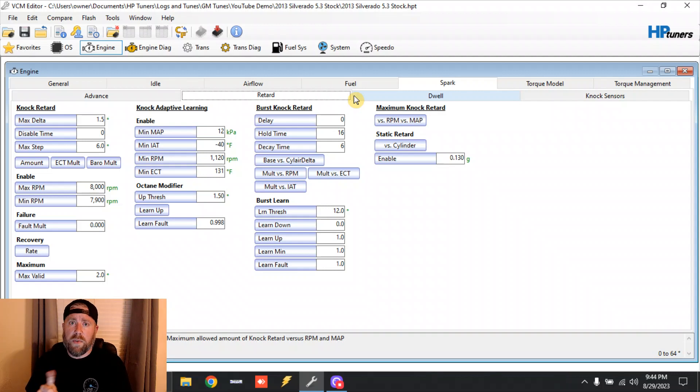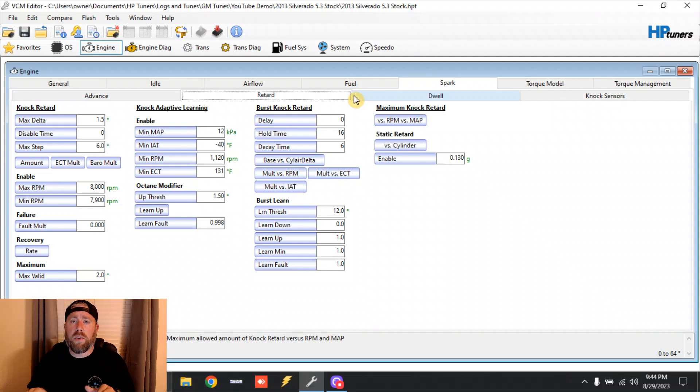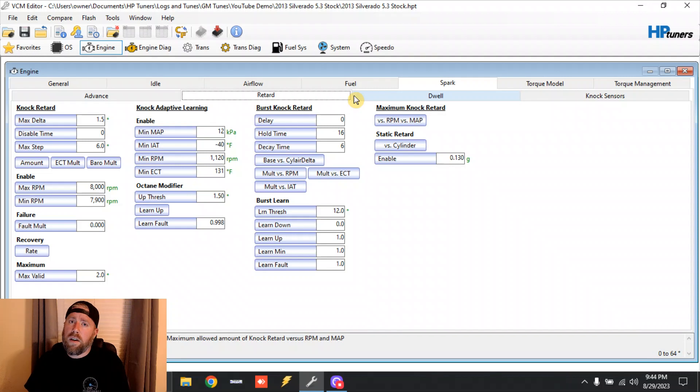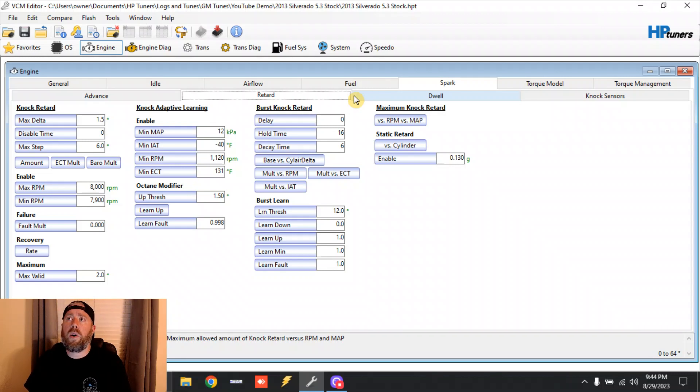Usually after one or two pulls, even if you don't touch the ECU at all, even if you just pull the file out of it, do one or two pulls, truck will pick up that 30 or 40 horsepower back. There's not 30 or 40 horsepower left in the factory tune, people. I know your tuners want you to believe that because they're trying to sell you on this.